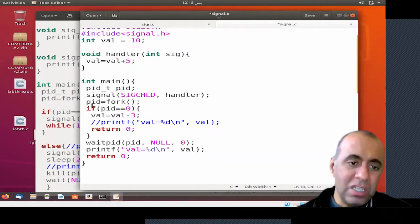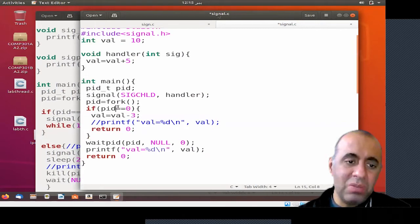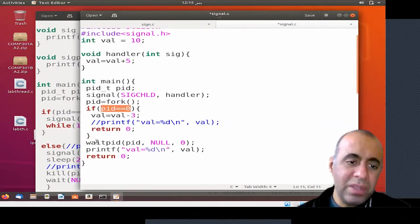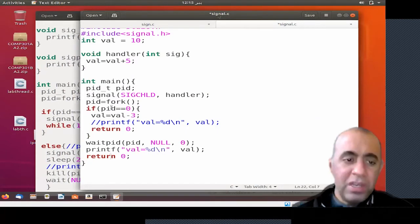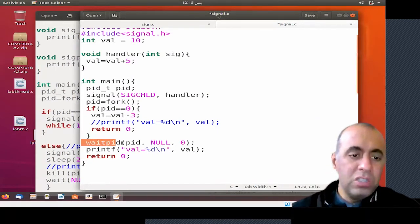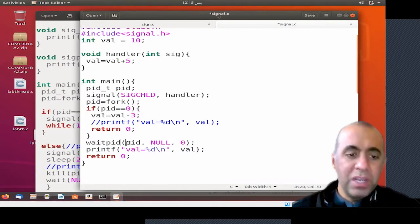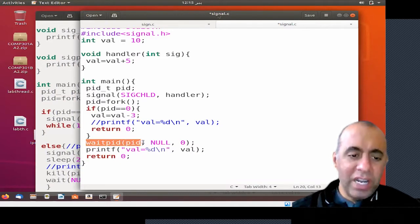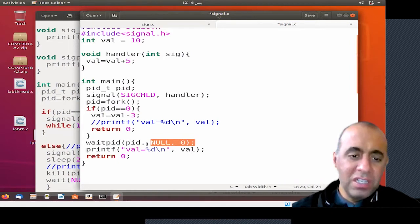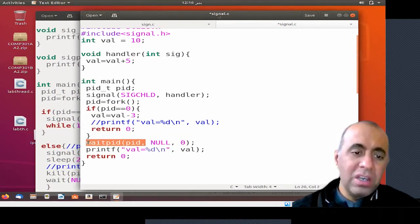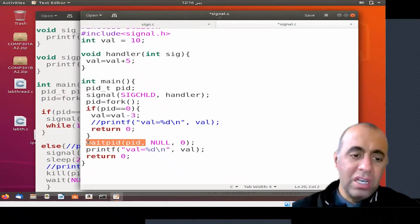As far as the parent process is concerned, the parent process skips the child block because the value of the pid variable in the parent process is positive. The parent process goes to this part and uses the system call waitpid(), mentioning the pid of the child process. It is trying to wait for the child process to finish execution unconditionally.